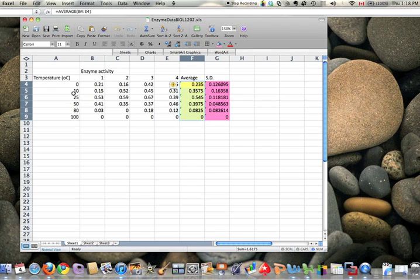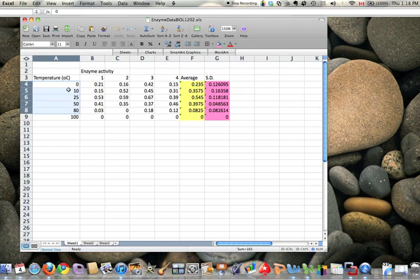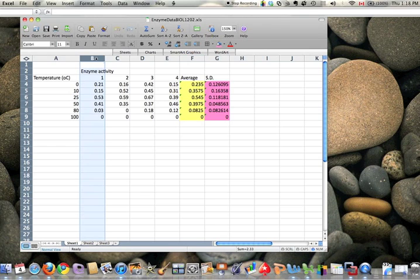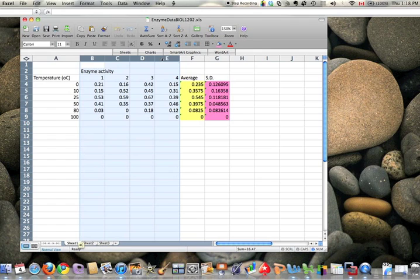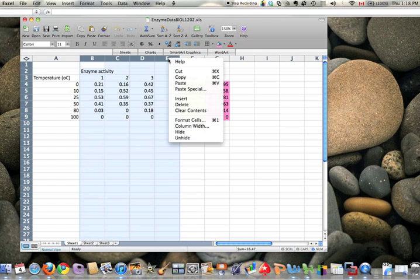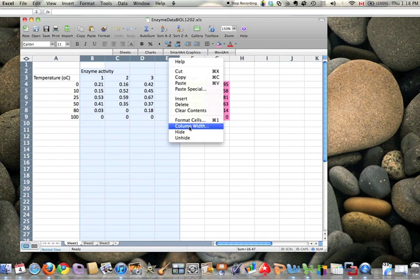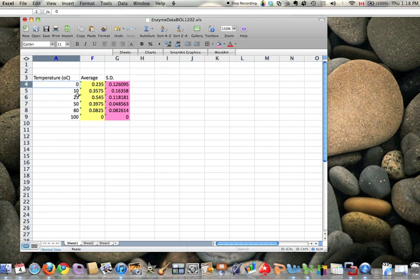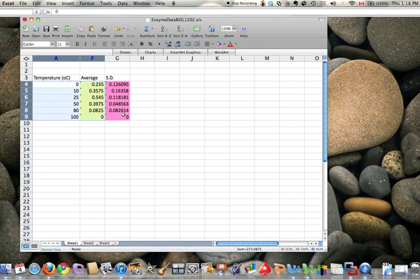Because we only want to deal with the processed data—the temperature we recorded and the average—let's hide the raw data columns. I'm going to left click and select columns B through E, which have the raw data. Then I'm going to right click or two-finger click and hide them. Don't delete them, hide them. They're still there. We go from A to F, but we've got these two data series side by side.